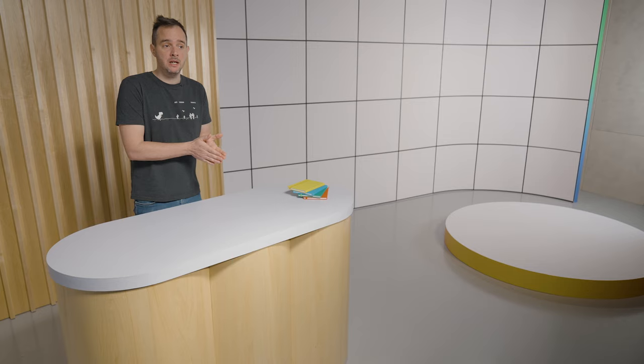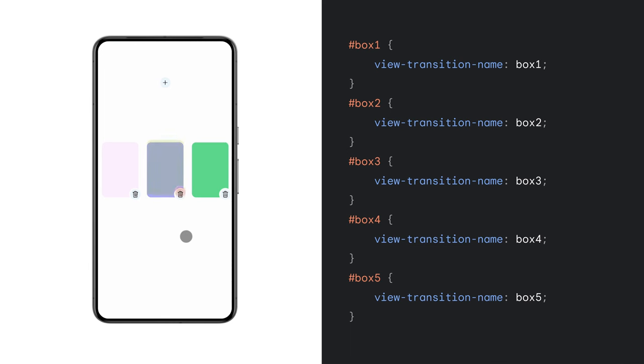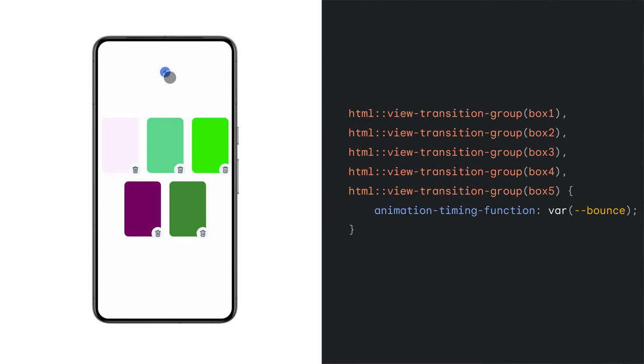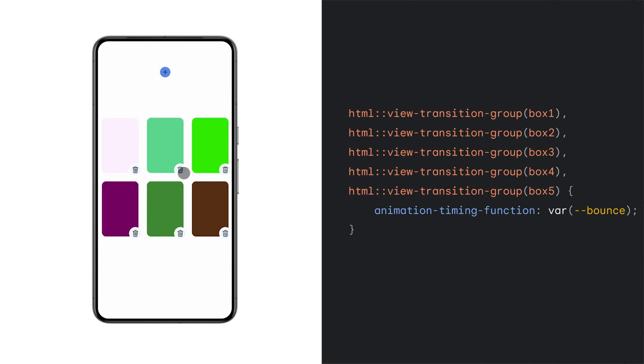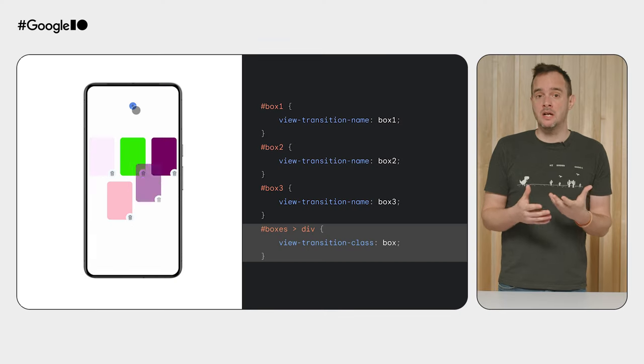Besides working on view transitions for MPA, we also did some refinements to work with view transitions in general. These advancements apply to both SPA and MPA view transitions. A first refinement is the view-transition-class. This allows you to tag a bunch of elements that participate in a view transition with a certain class. You then use that class to animate all those snapshots in the same way. Without view transition classes, if you want to apply the same animation to multiple elements, you not only need to give them a unique view transition name, but you also need to apply the animation-related styles on every element by growing the selector so that it matches all elements. Got 20 elements? Well, that's 20 selectors, please. Not exactly scalable.